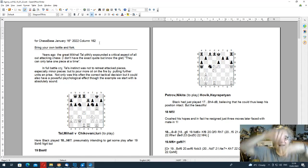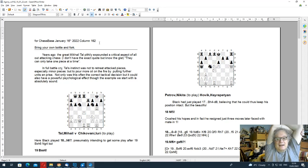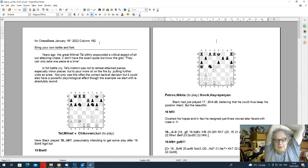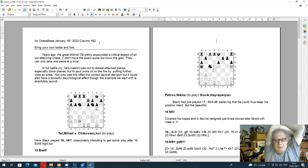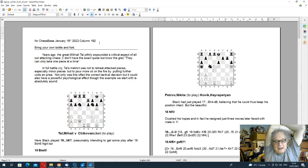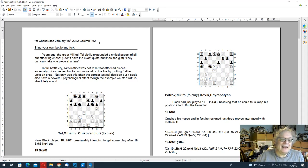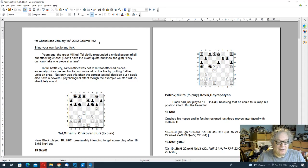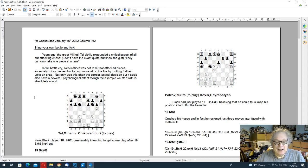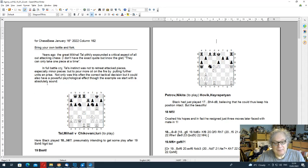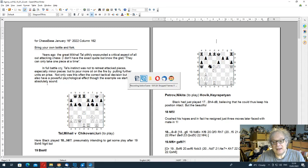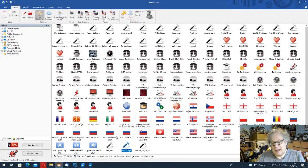So I started by saying that years ago the great Misha Tal said something rather important about attacking: They can only take one piece at a time. I don't have the exact quote or where it's from, probably in Russian. And I've got a game where his opponent attacked a piece and he sacrificed a different one. So we'll start with that.